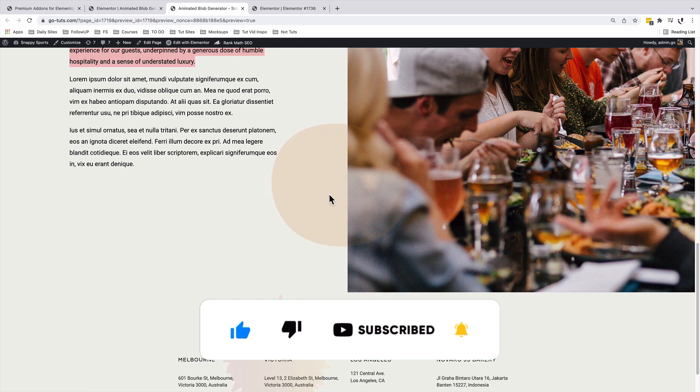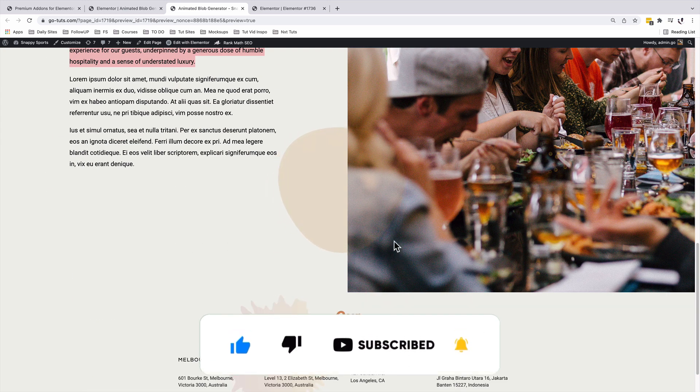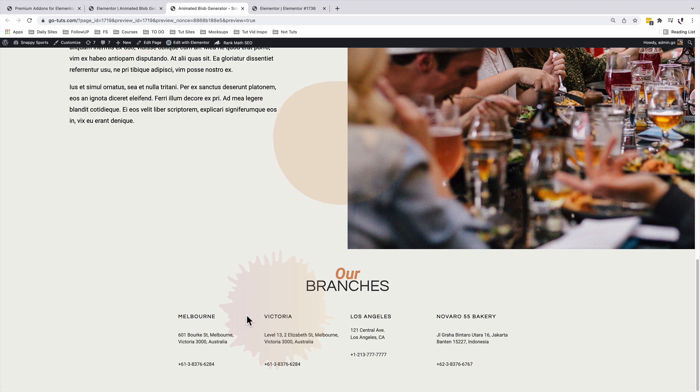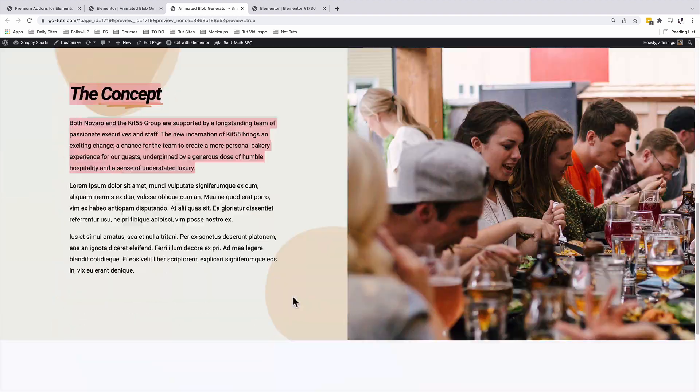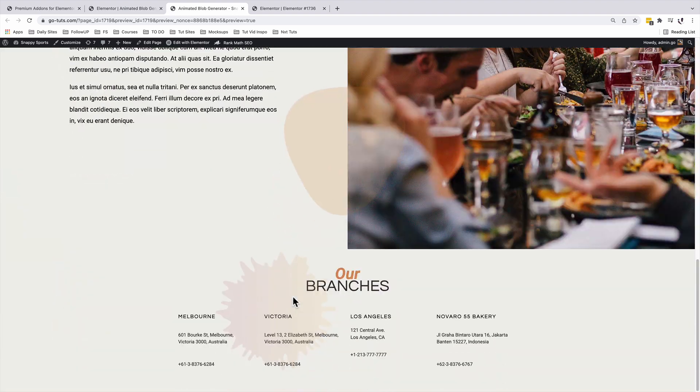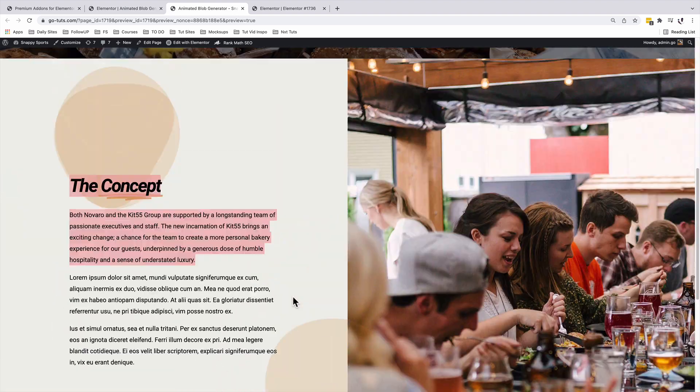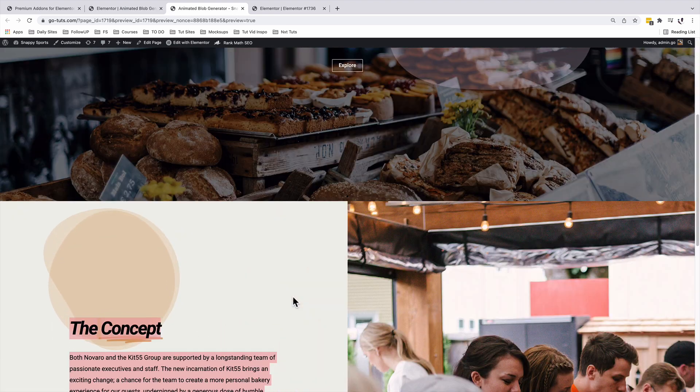And over here we have another blob. Down below here we have another blob with a number of nodes, also having an animation. And in this video, I'll show you how to set up everything just like this over here.